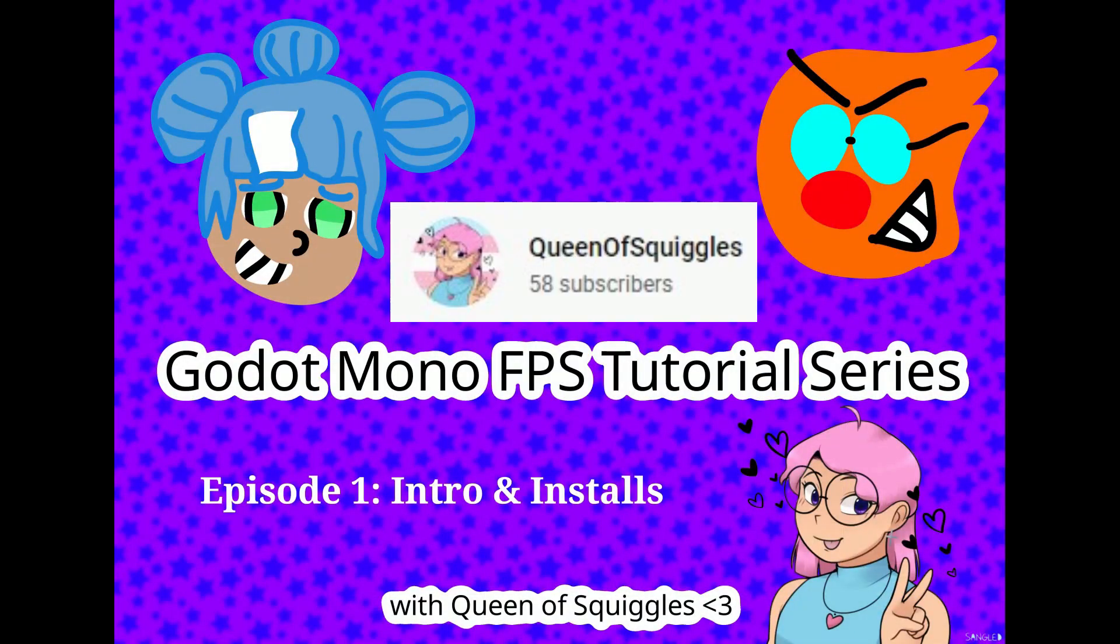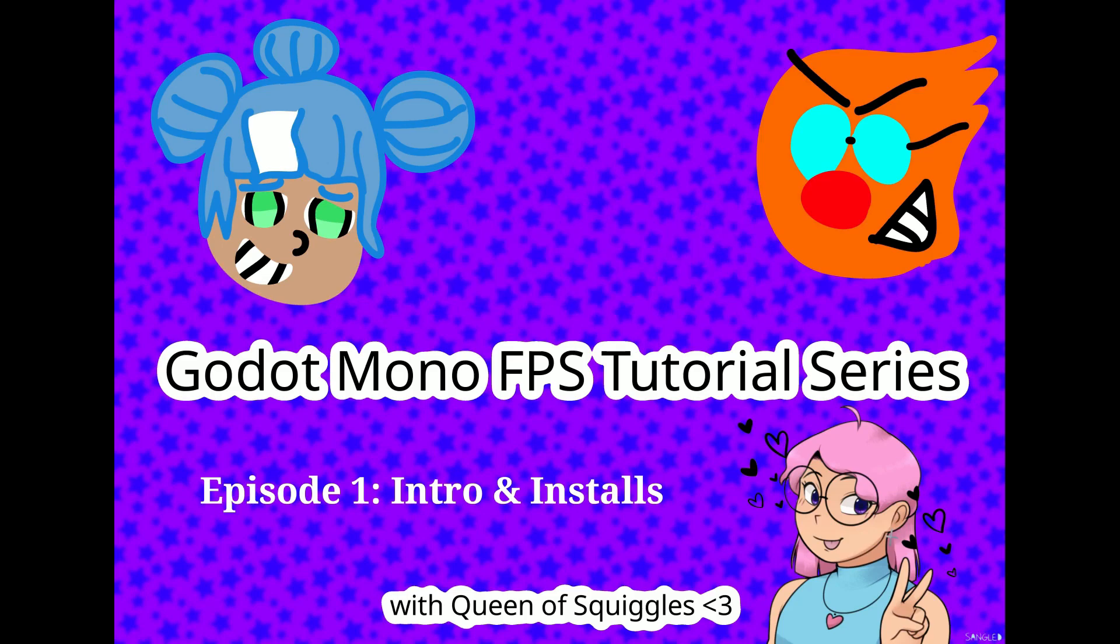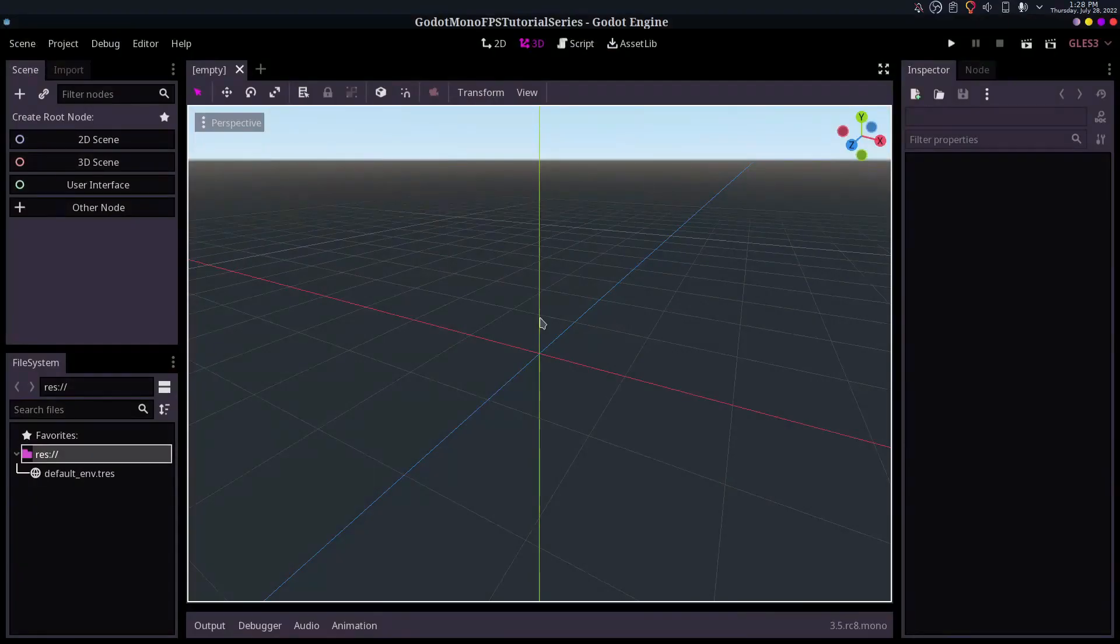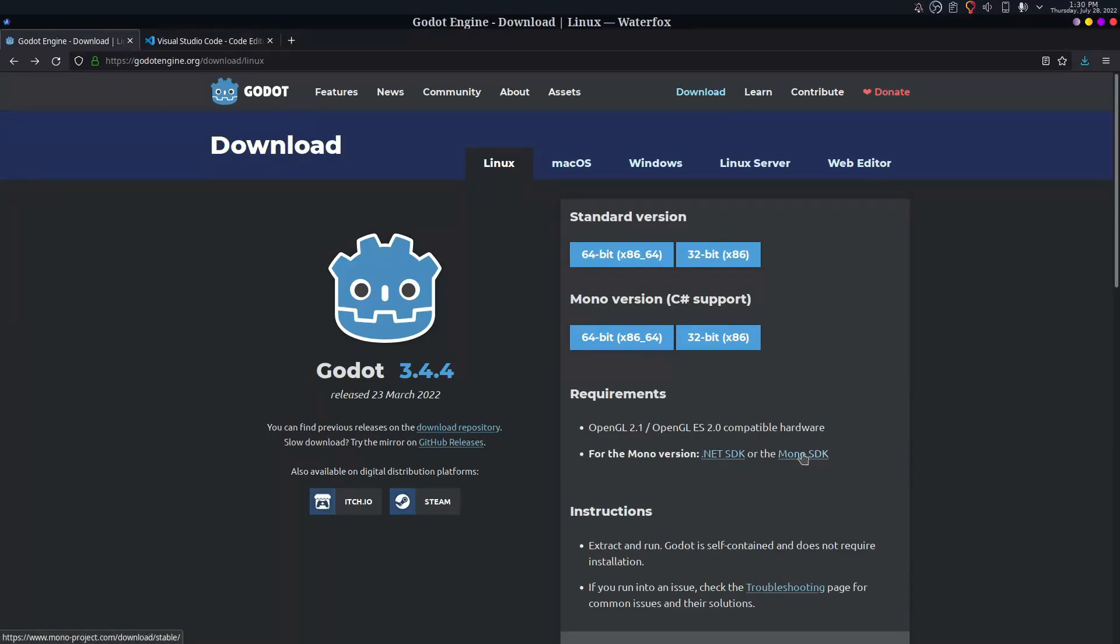Queen of Squiggles is a game developer making games for fun. She also tries to teach other people what she knows. On her channel you can find tons of Godot content, including her game jam entries.